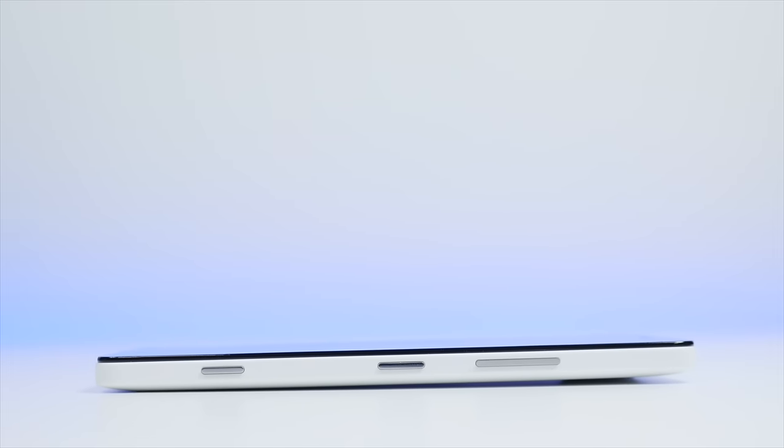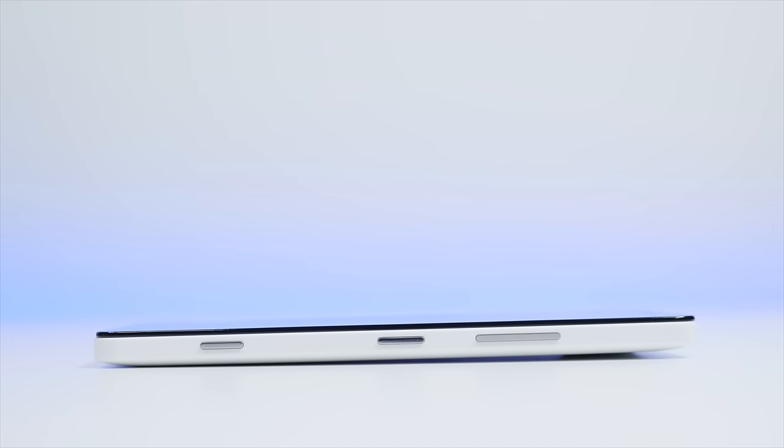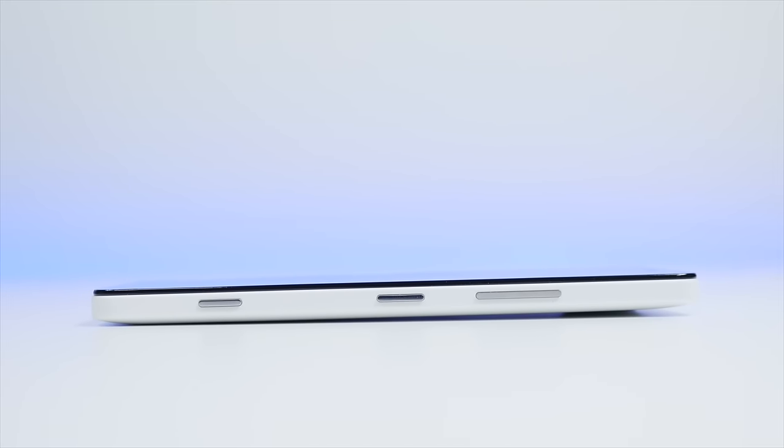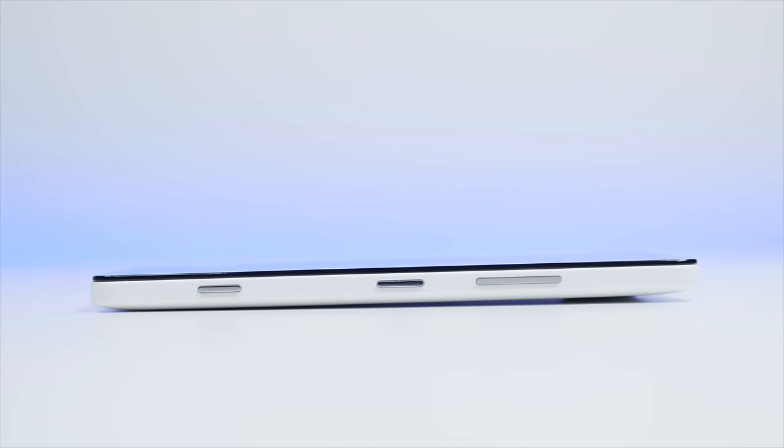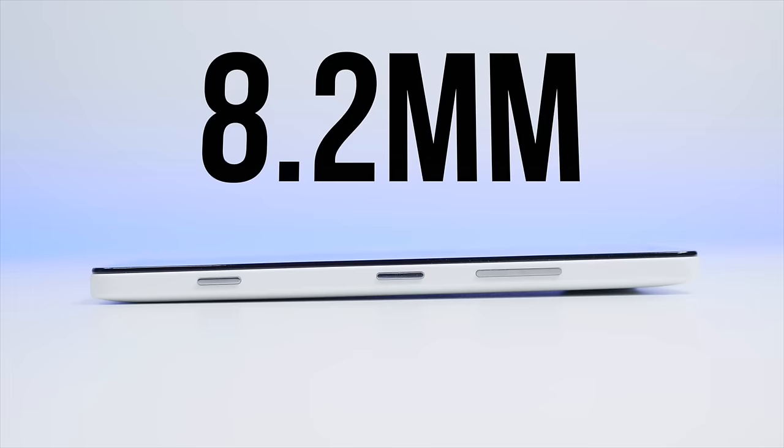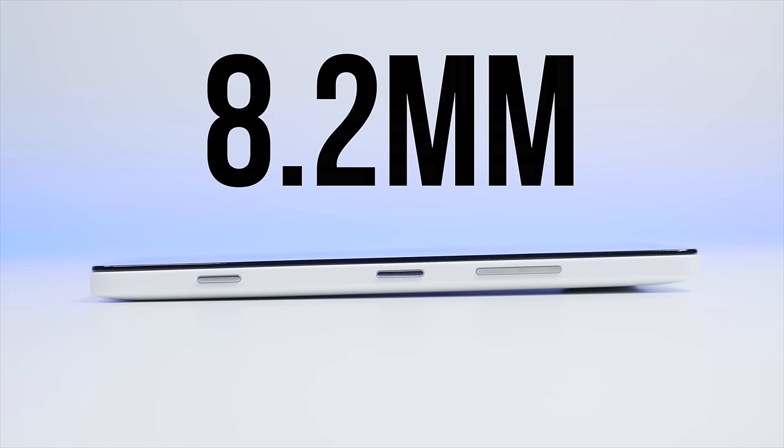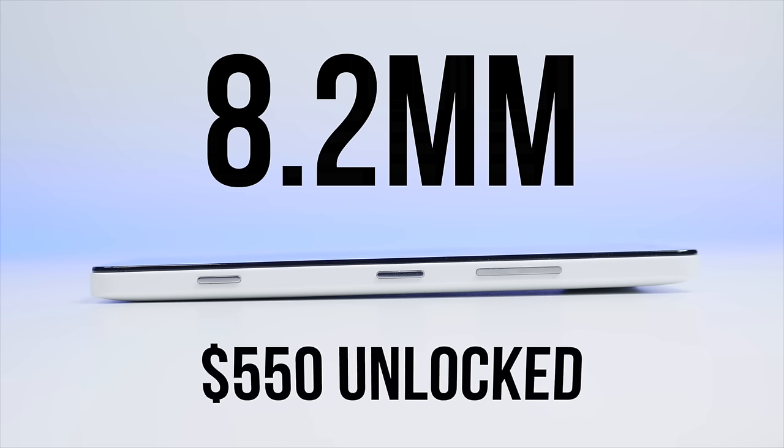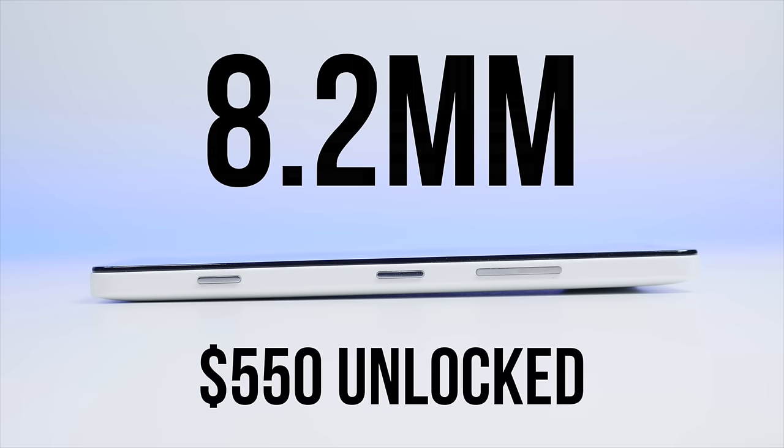And you want it to be thin and light? They did that too as the Lumia 950 weighs only 150 grams making it one of the lightest Lumias to date. At 8.2mm for thickness, you'd be hard pressed to call this phone big. As a bonus, Microsoft will even sell you this phone direct and unlocked for a reasonable $550.